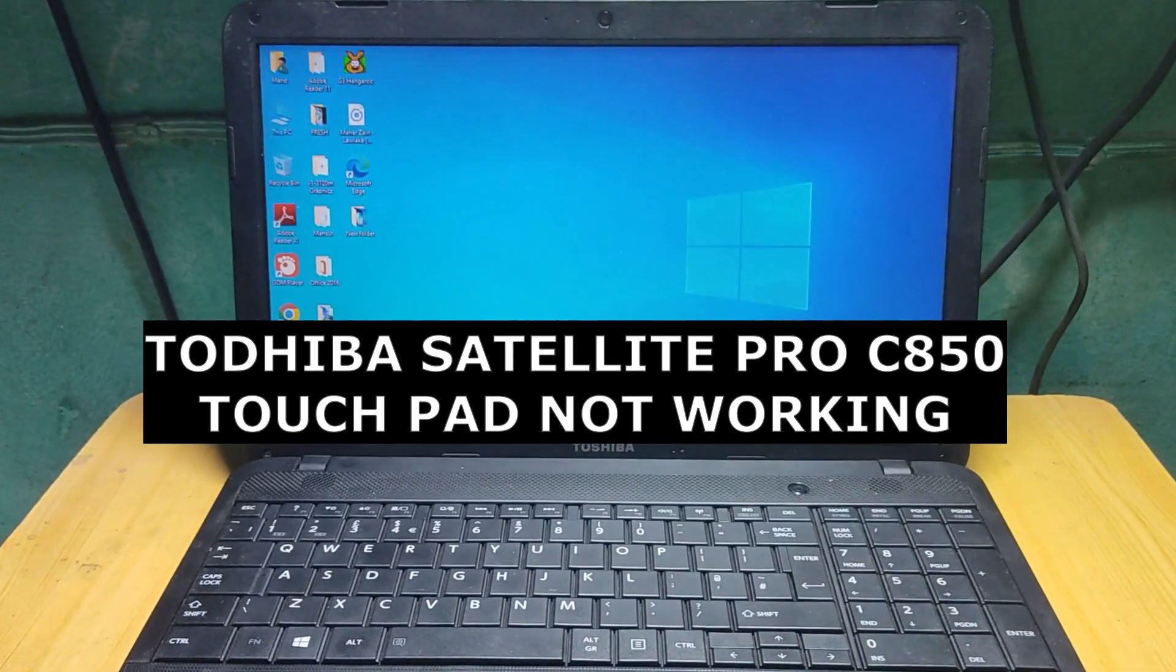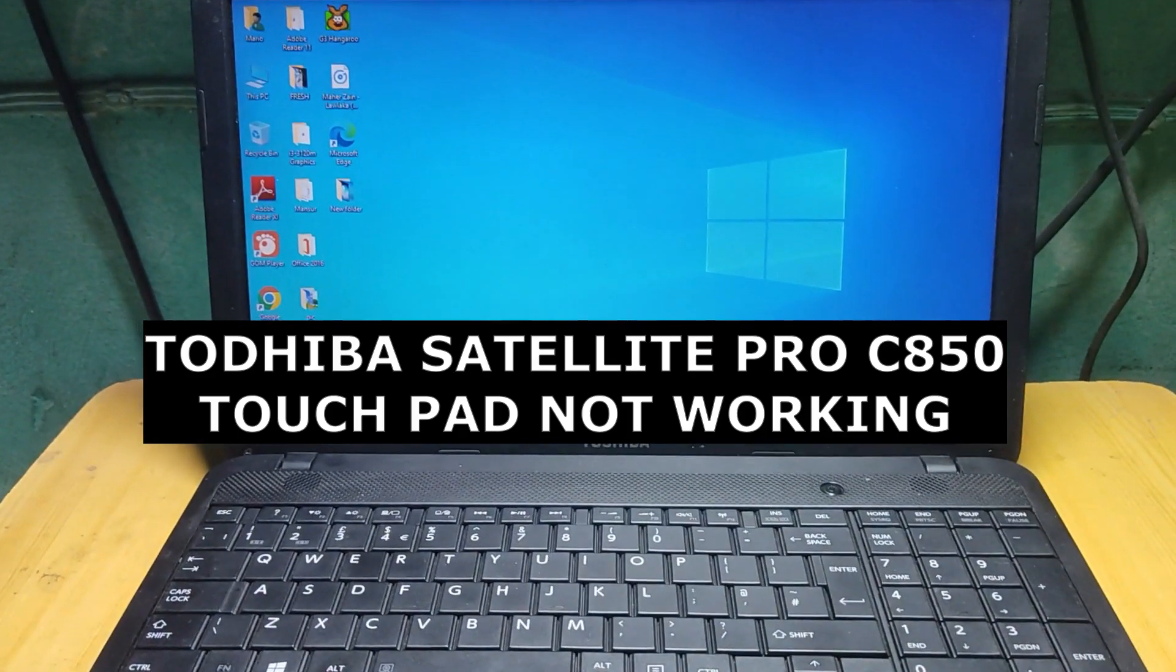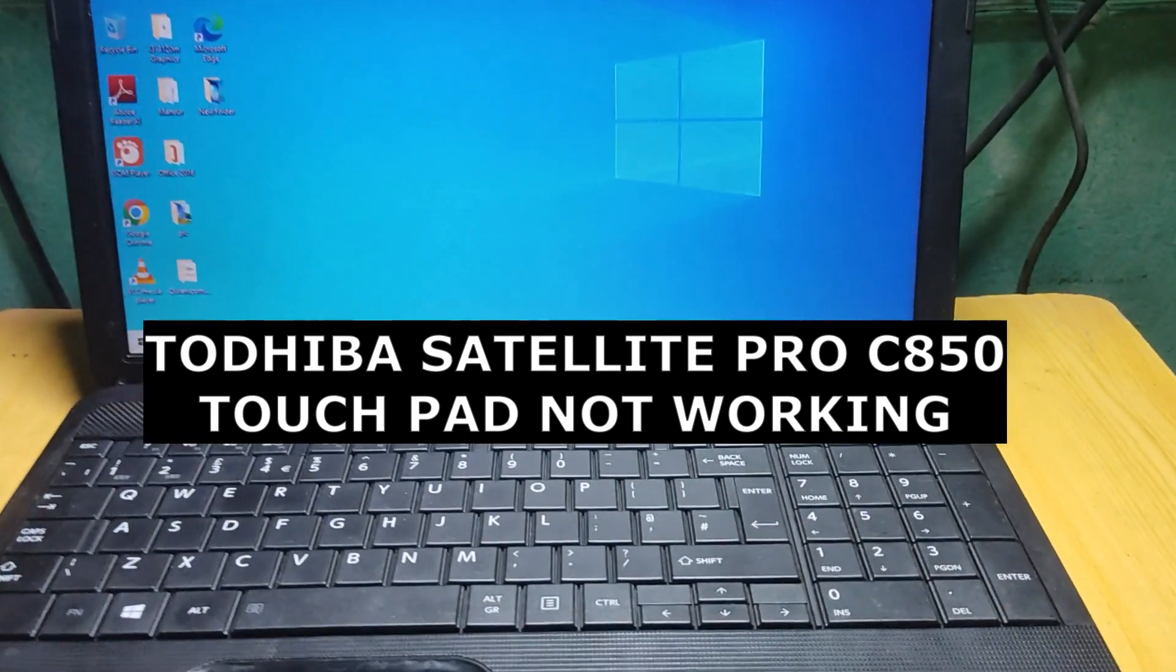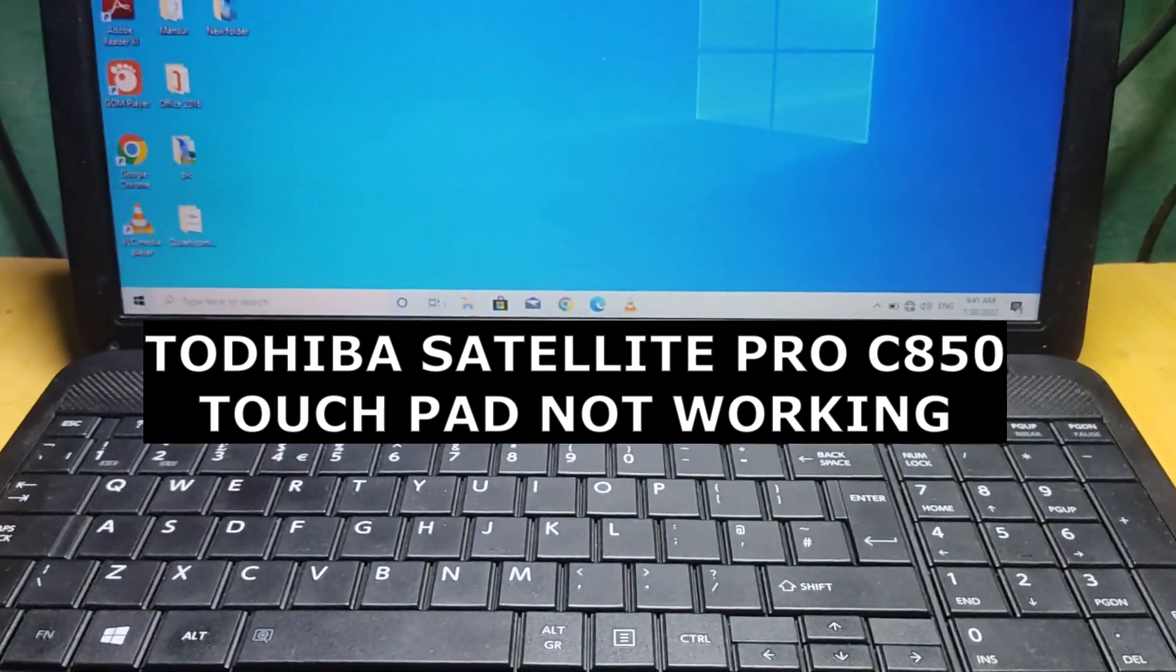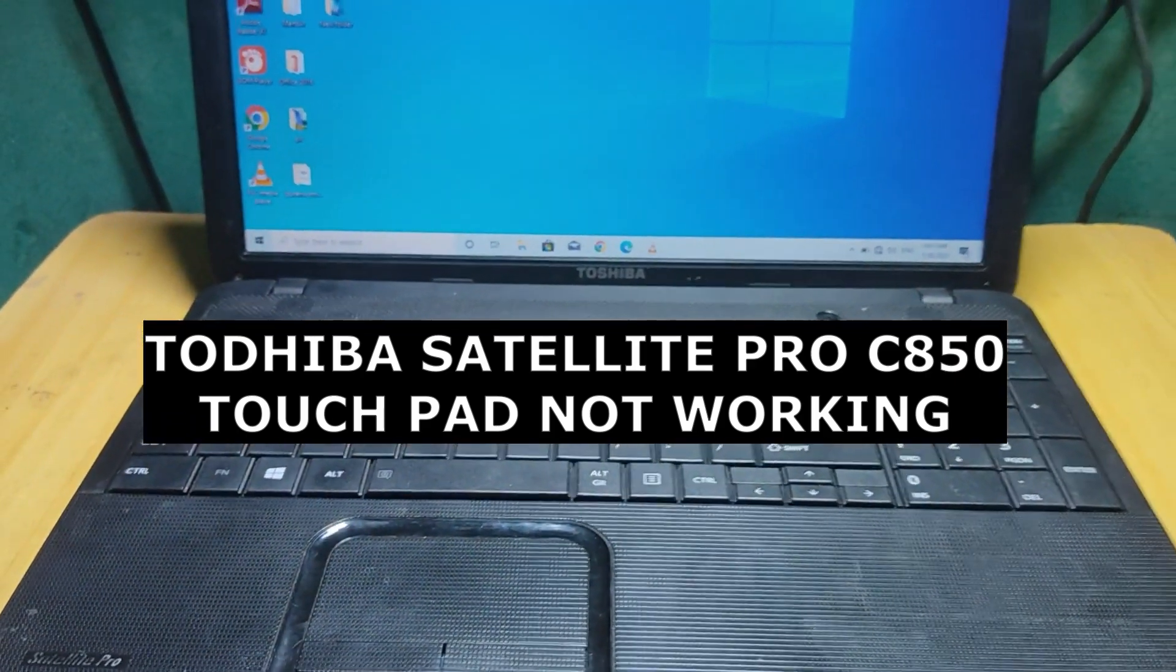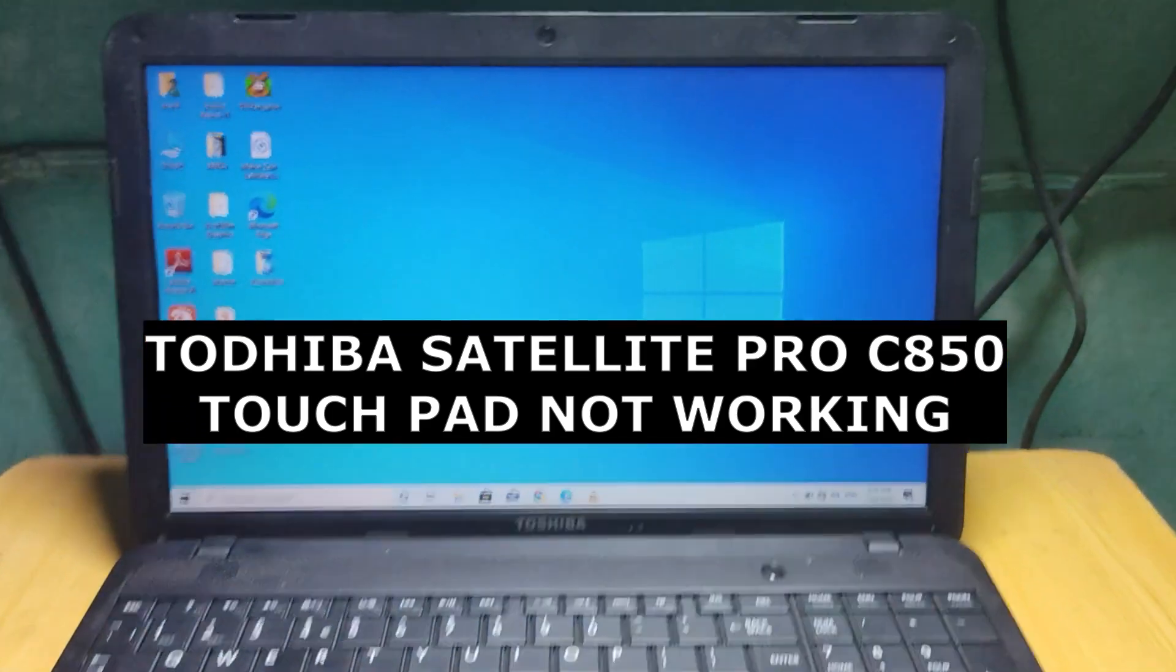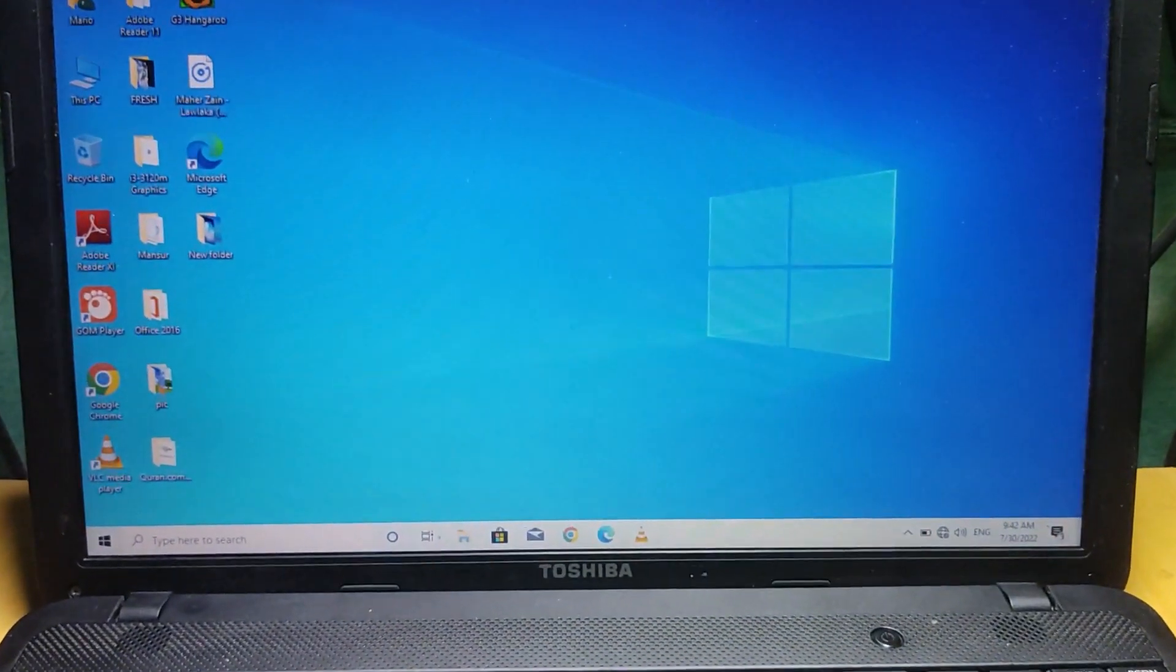Hello guys and welcome back. In today's video we have a Toshiba Satellite Pro C850 and the problem with it is that the touchpad is not working.